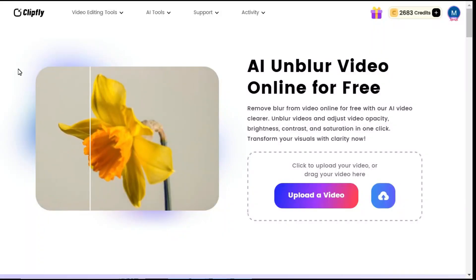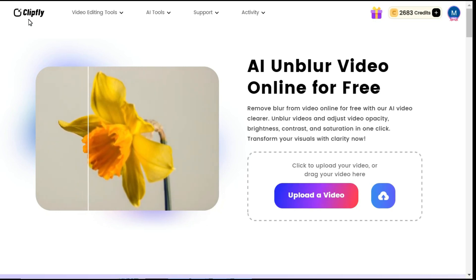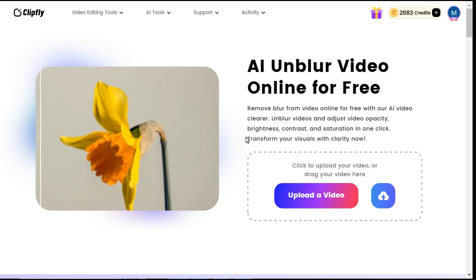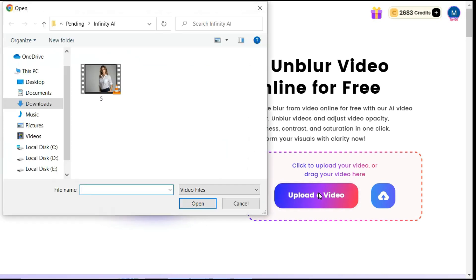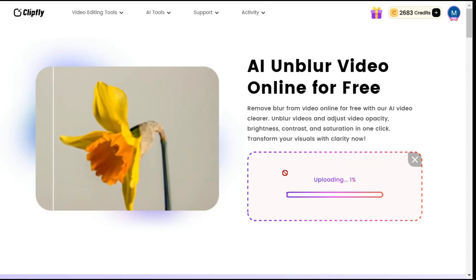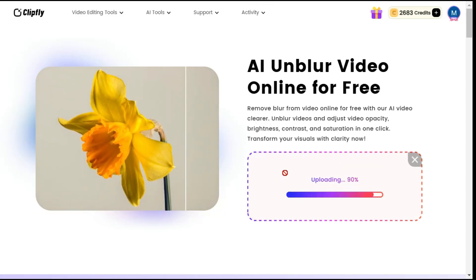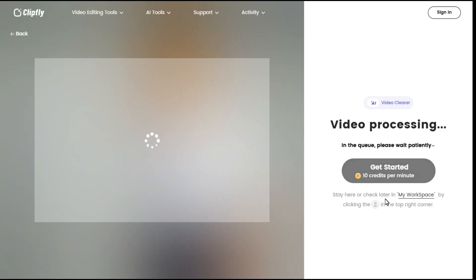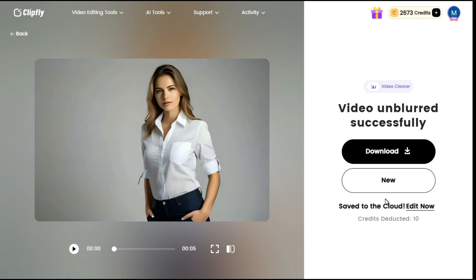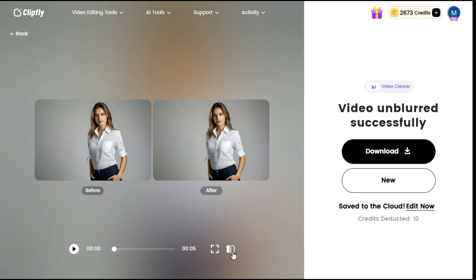By clicking on the link given in the description below, the website of ClipFly will open in front of you. Here, click on the upload a video button and select the video generated from Infinity AI. Click the get started button to begin the video enhancing process. In a very short time, the enhancement process is complete, and you can see a brighter and clearer video in front of you.